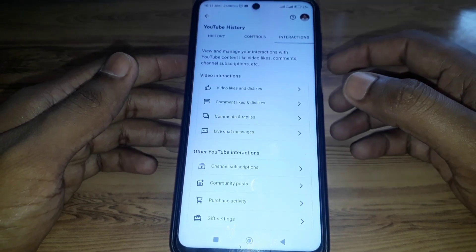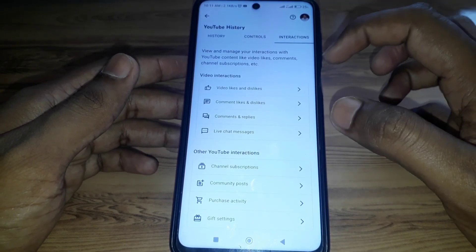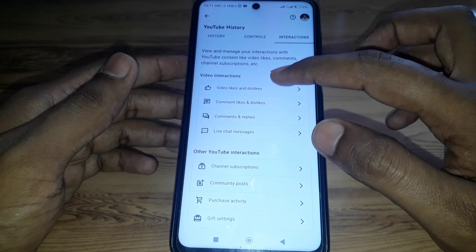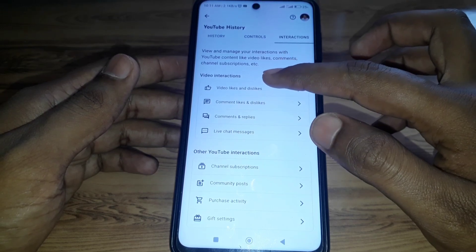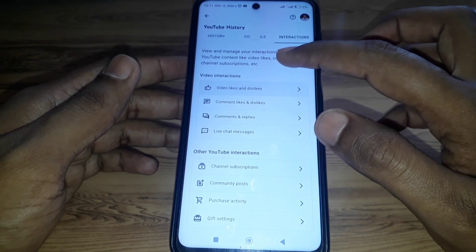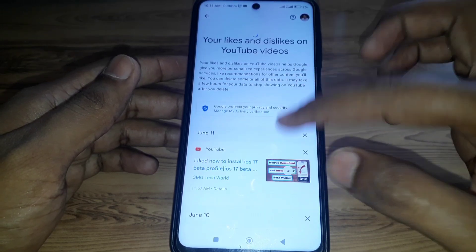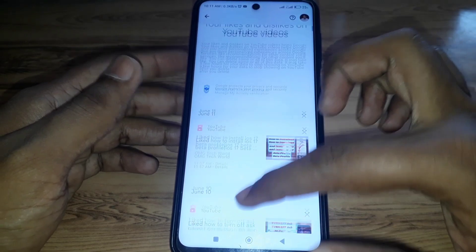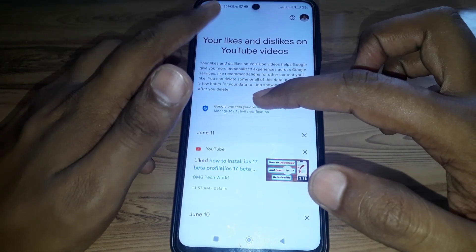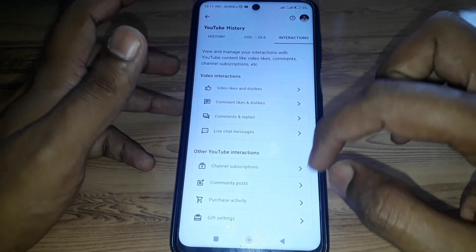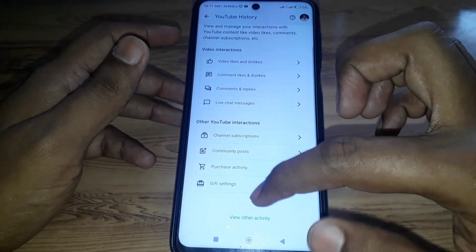Here you can find the option for 'Interactions,' and under it you can see 'Video Likes and Dislikes.' However, if you click on that, you will not find any delete option, so you need to scroll down.